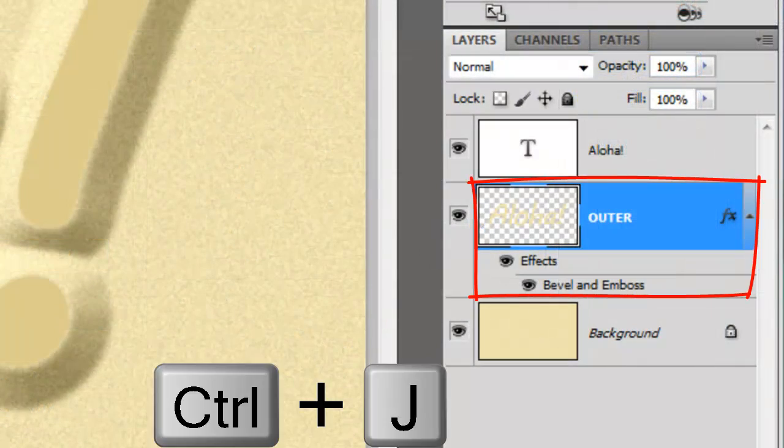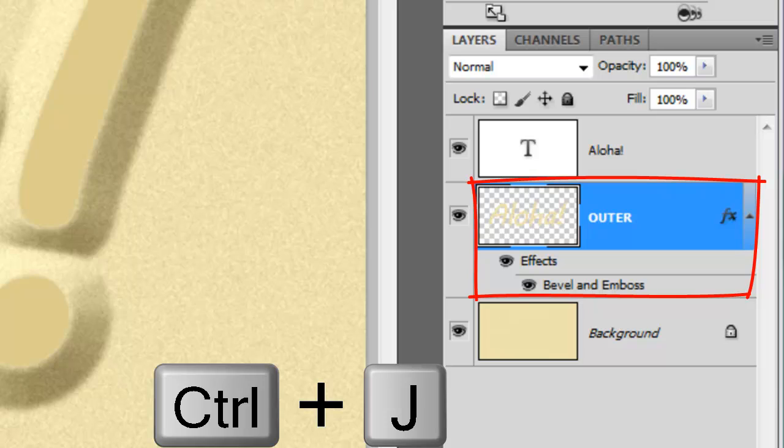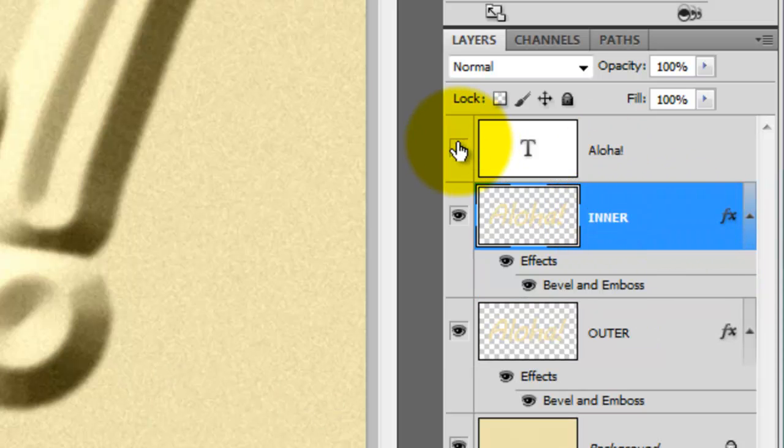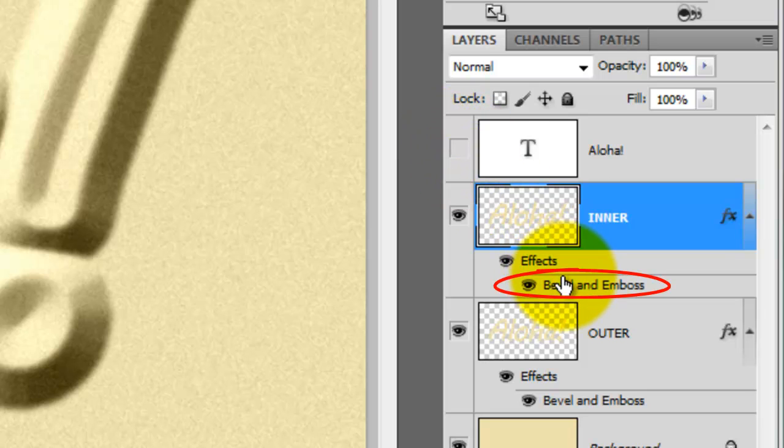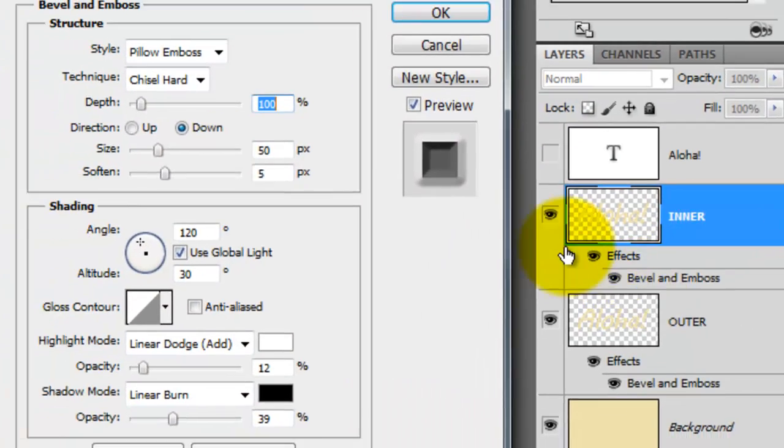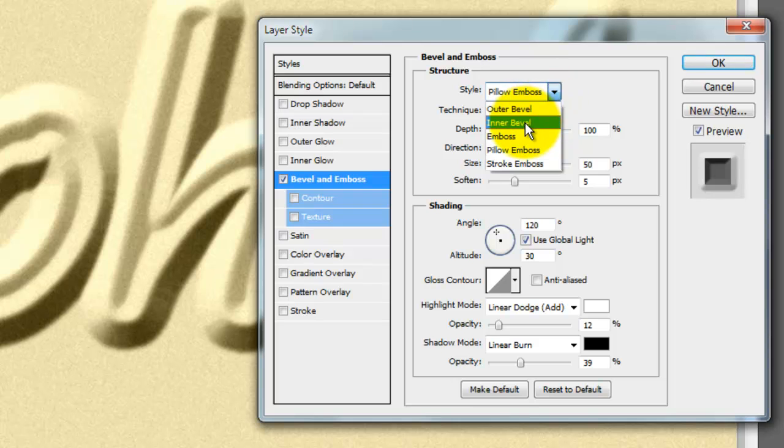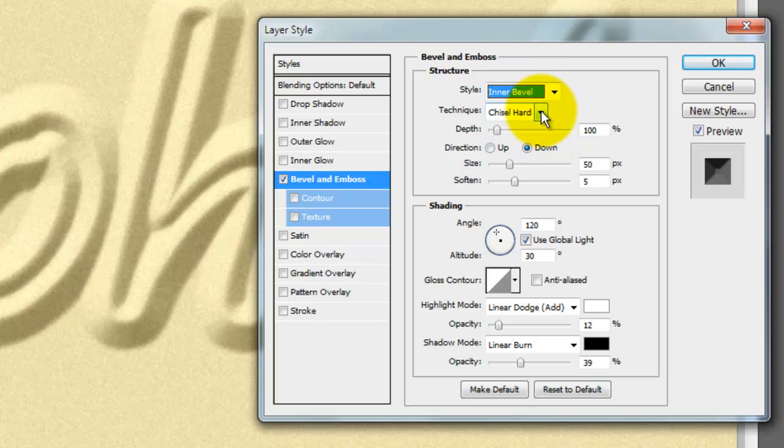Make a copy of the layer and rename it Inner. Hide the original text and double-click on Bevel and Emboss.